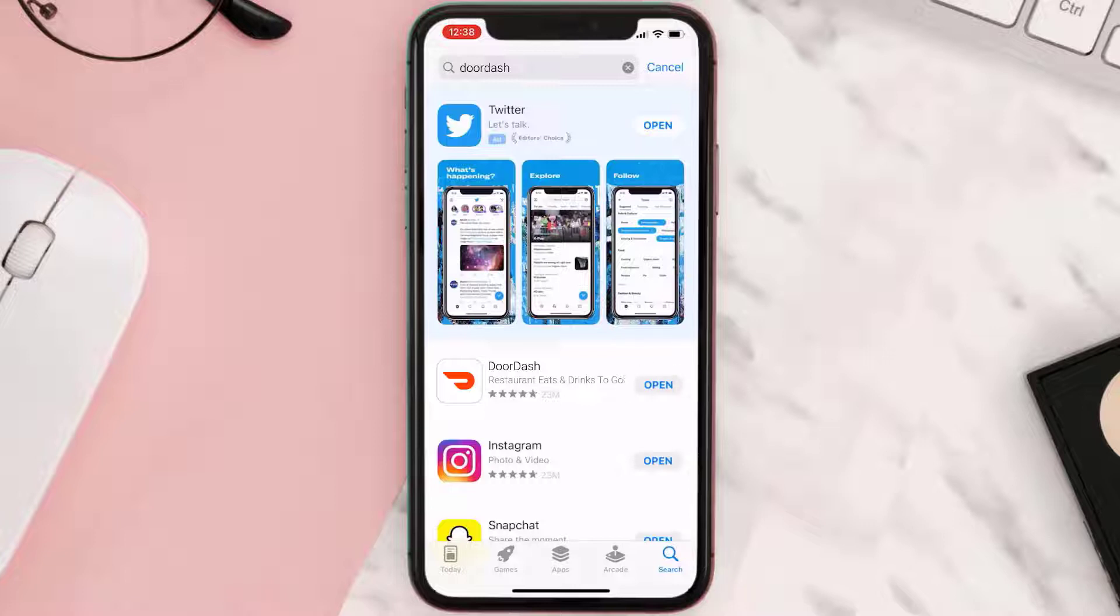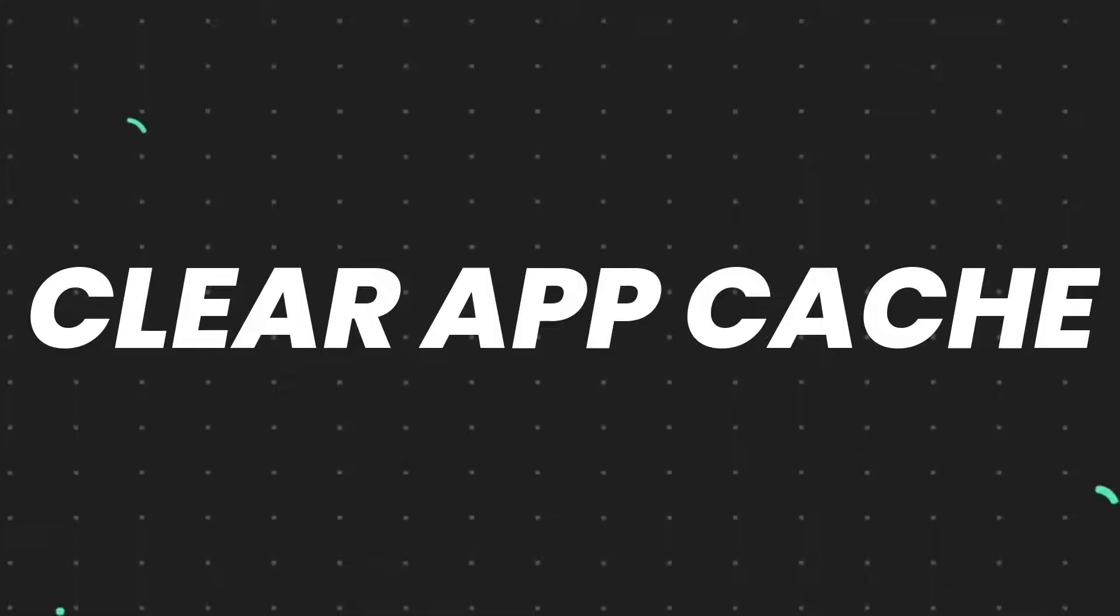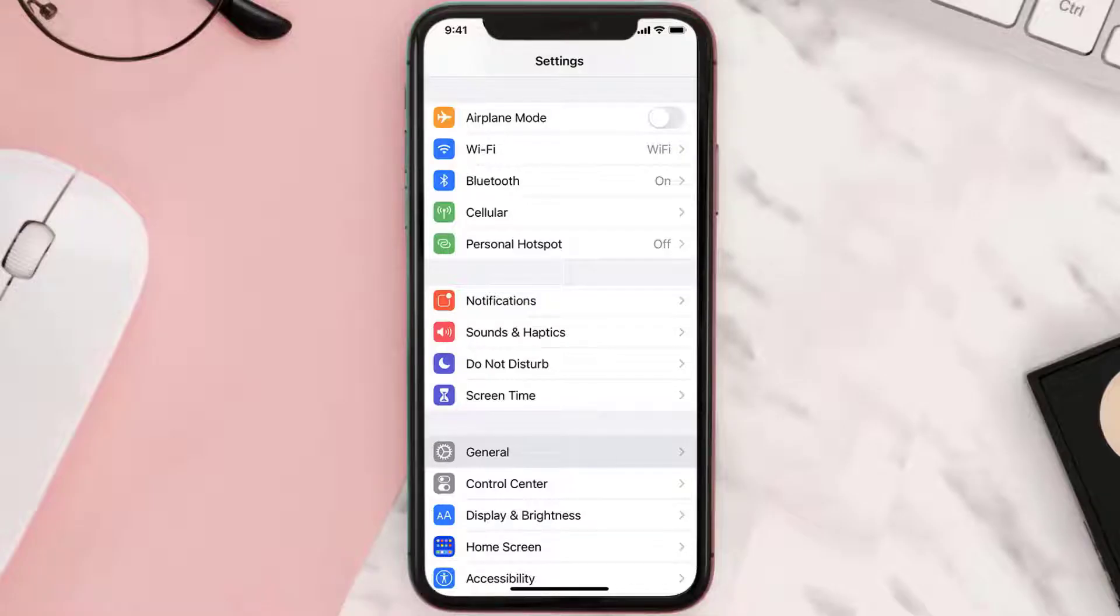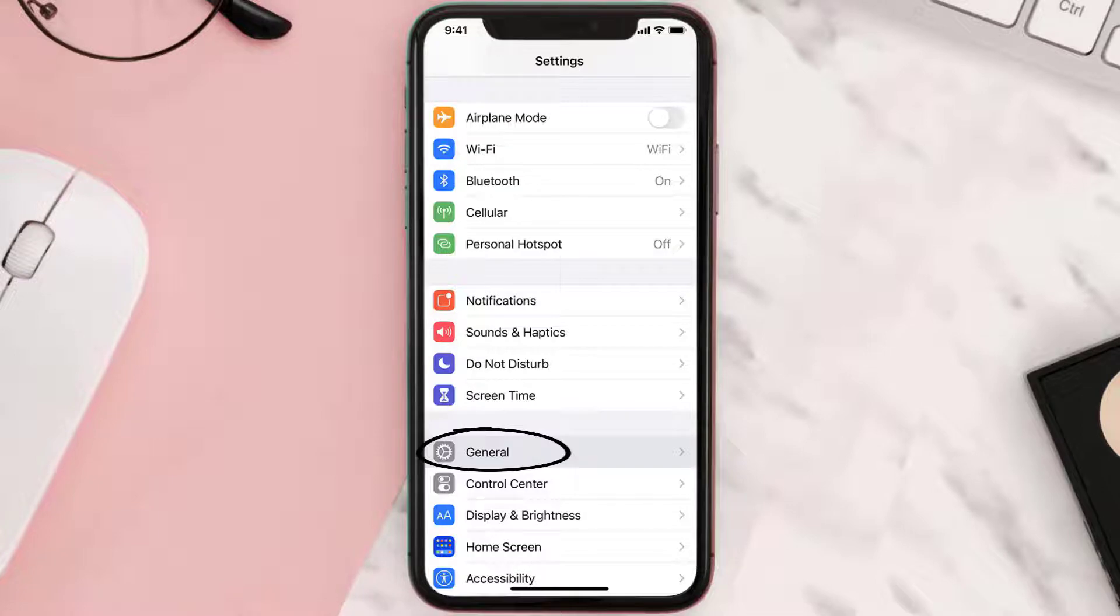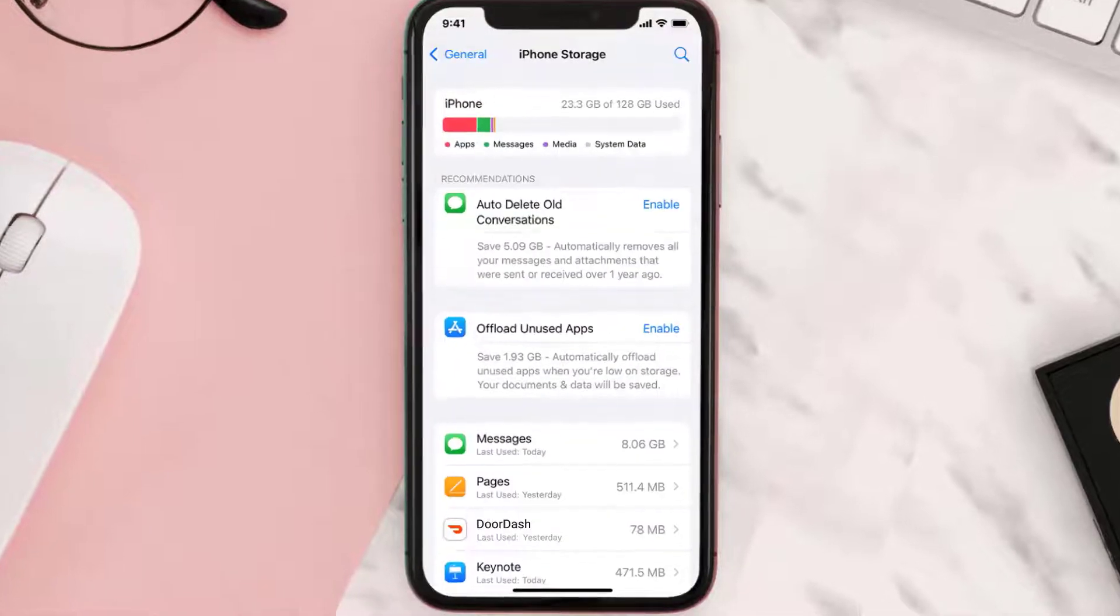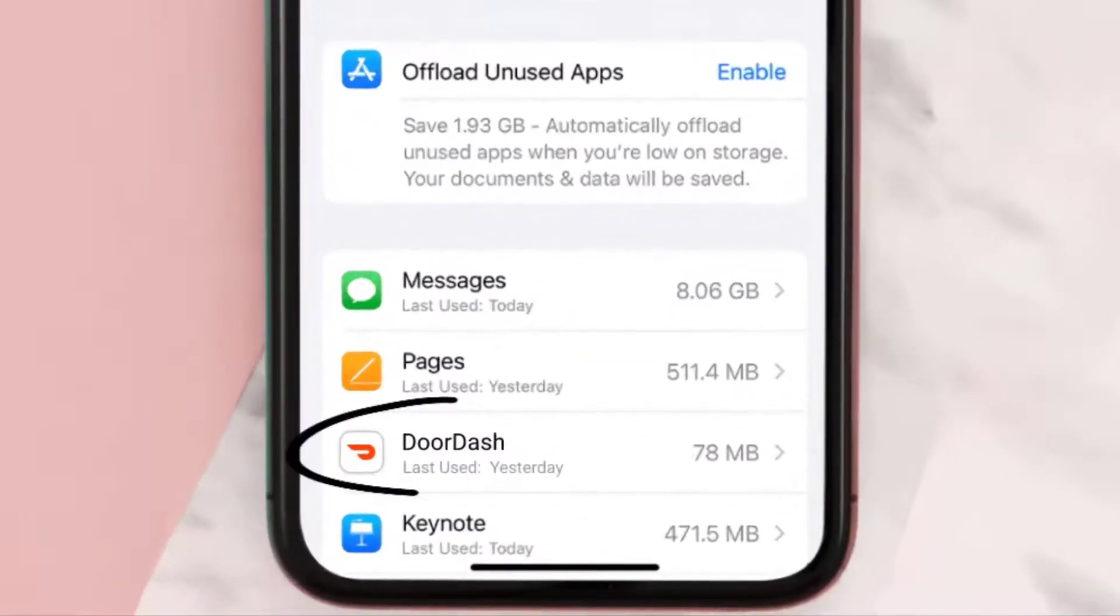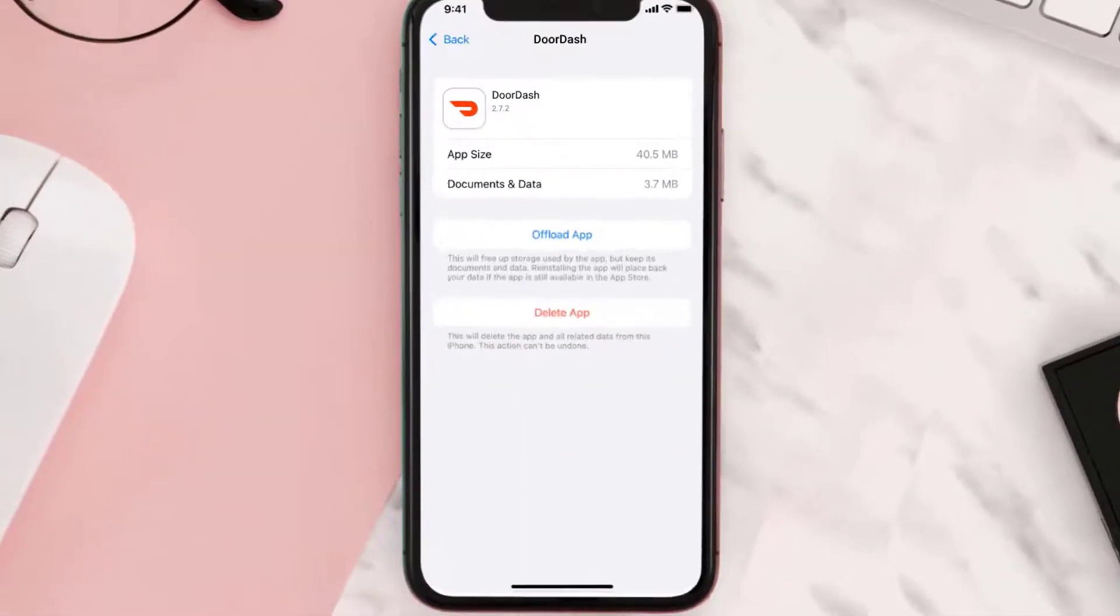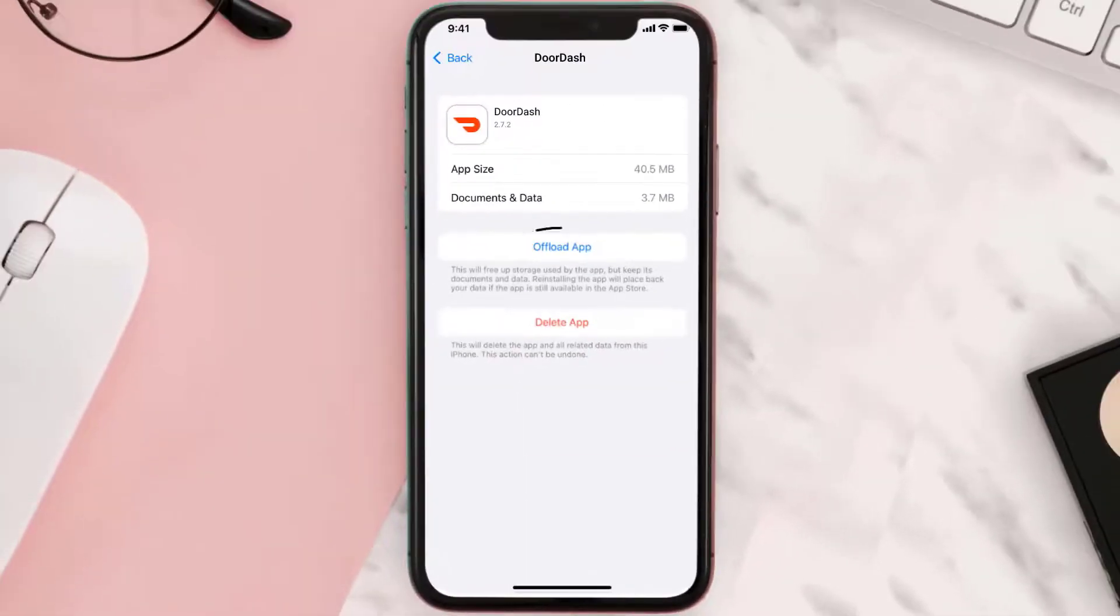But if you still encounter this issue, then you need to clear app cache. Go to your device settings and then scroll all the way down to general and tap on it. Then tap on iPhone storage. From here, search for the app and then tap on it. Once you're on this screen, you need to tap on offload app.